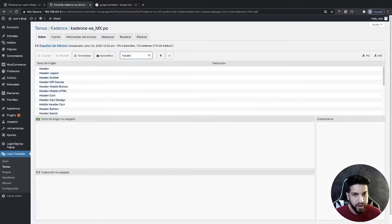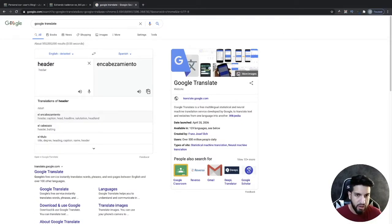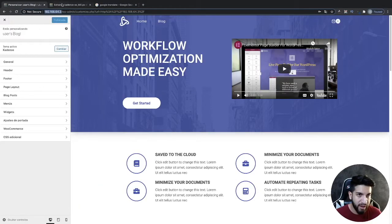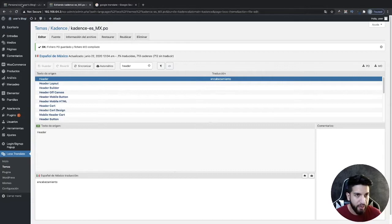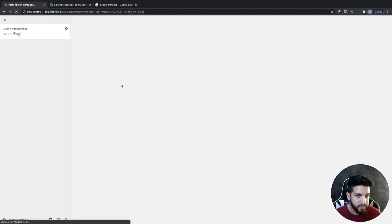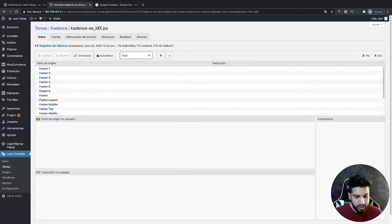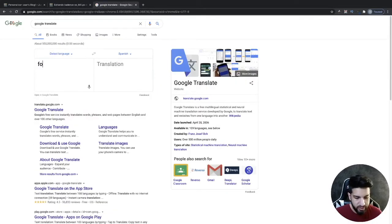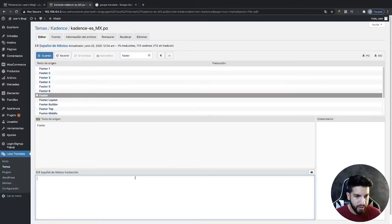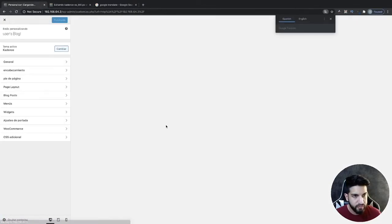There are quite a few header entries but I'll select the right one, click on it, and type in the Spanish translation for header. It might not be the perfect translation but bear with me — I'll click Save and refresh, and you'll notice it translates as well. We can do the same with footer: search for 'footer', select the matching entry, paste in the translation, save it, refresh, and there we go — it's now translated.